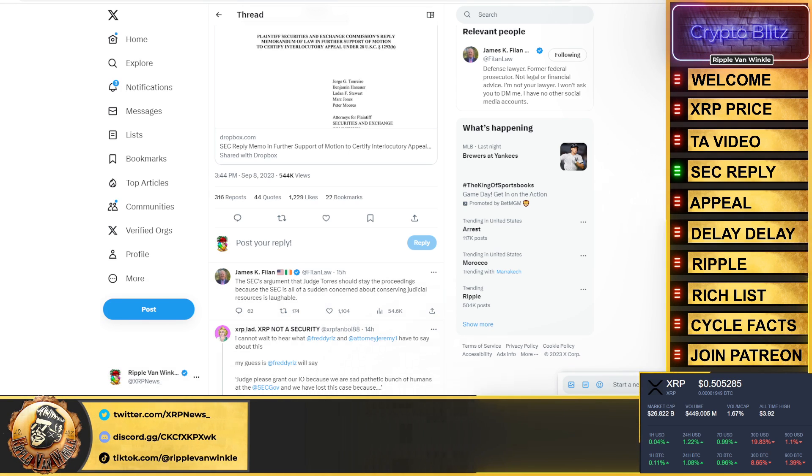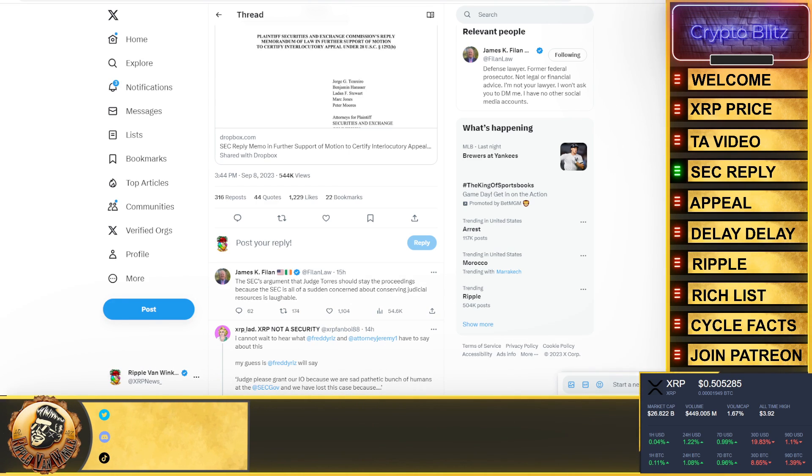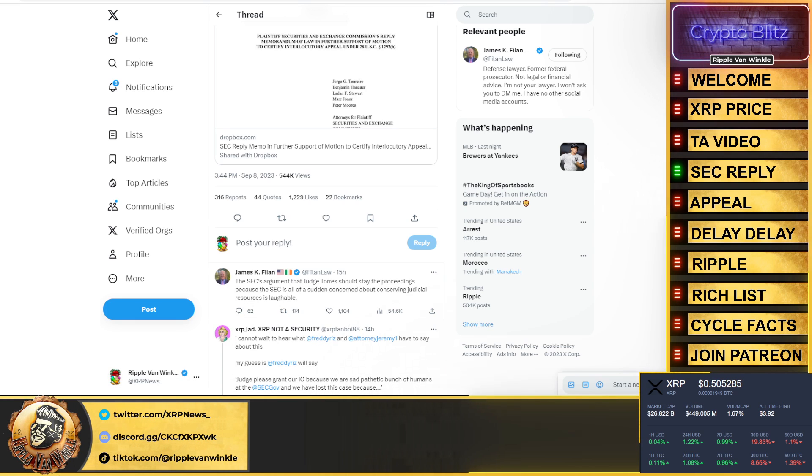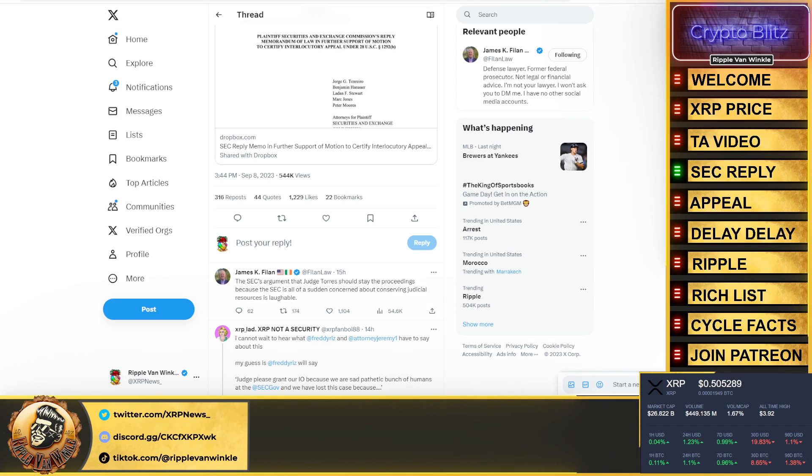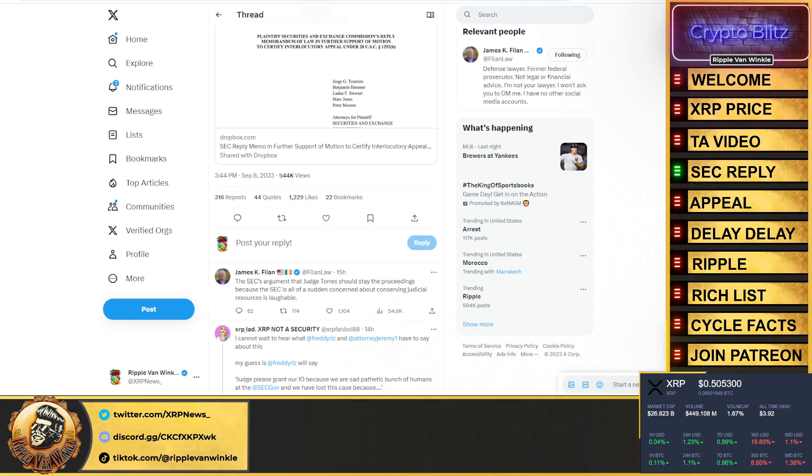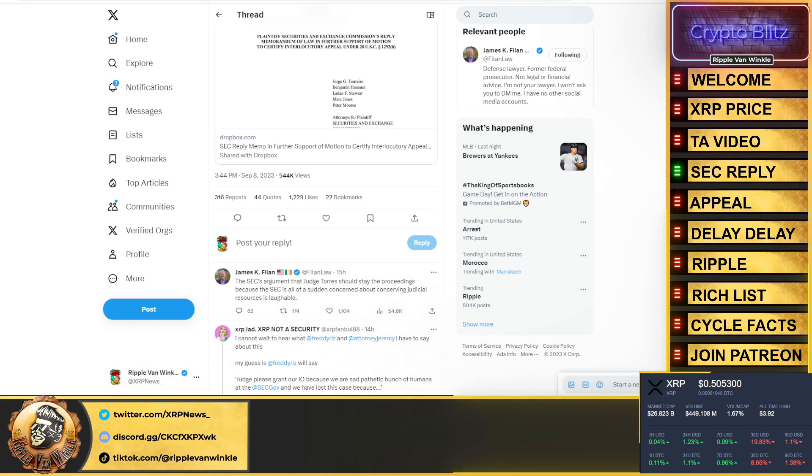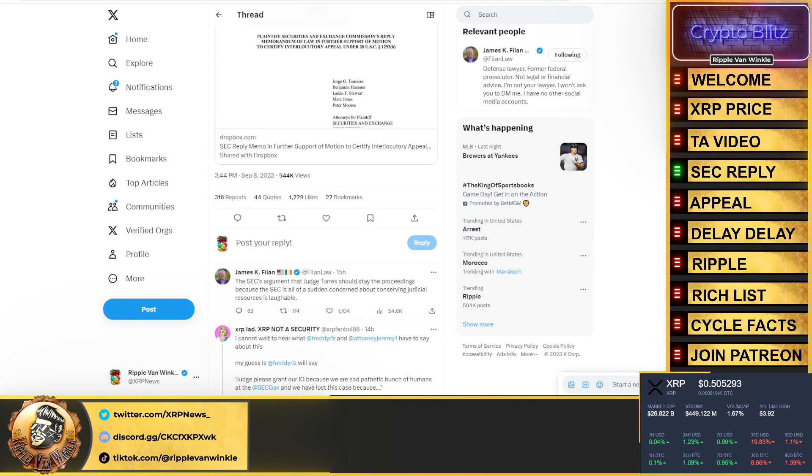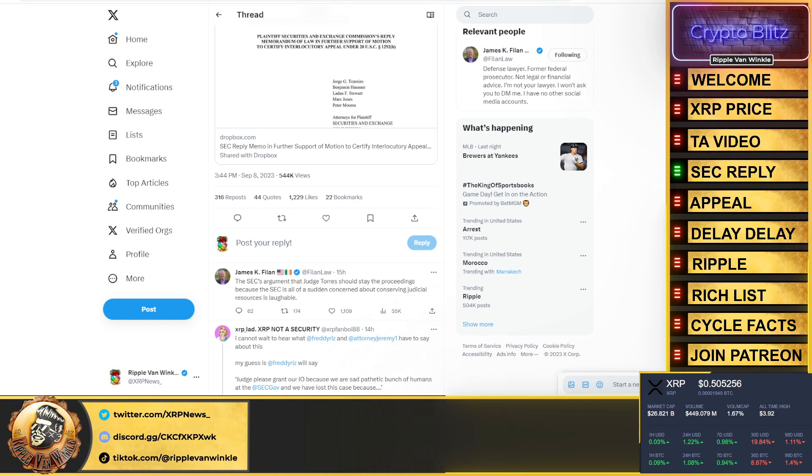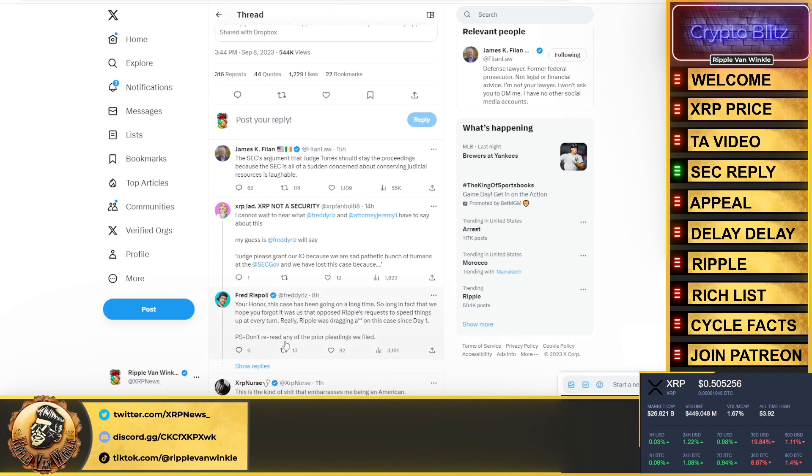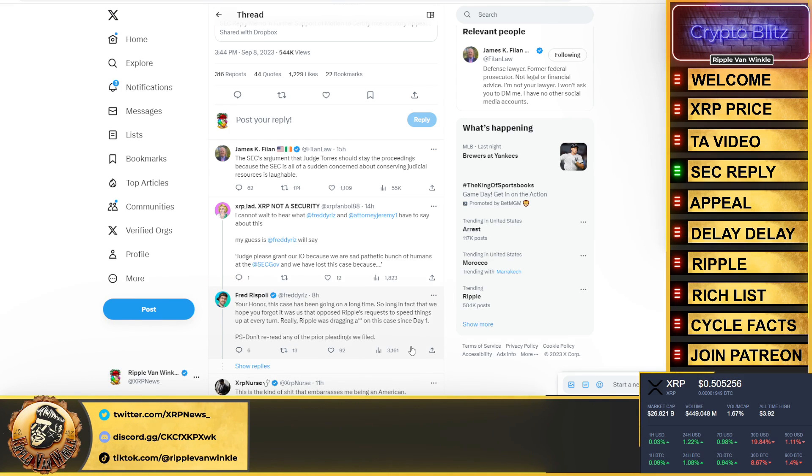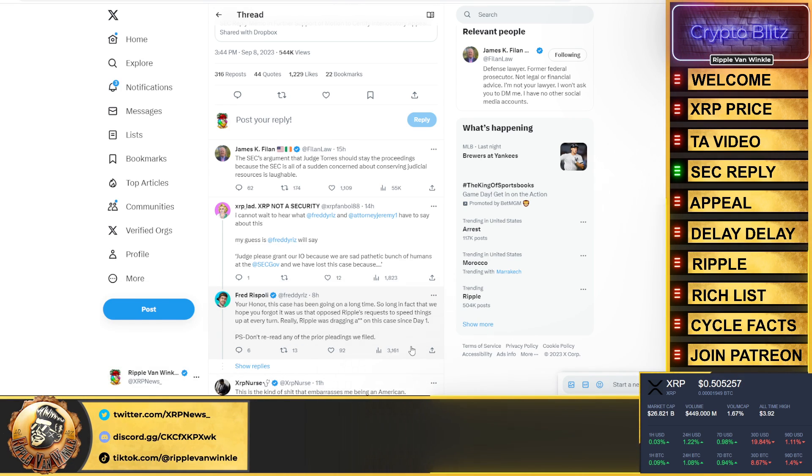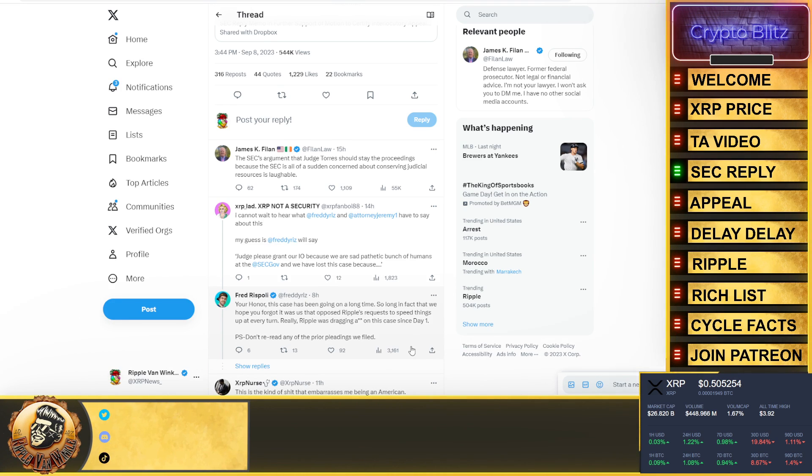The SEC is now trying to say that the lawsuit's delayed because of Ripple. They have the nerve to put it out there that the lawsuit has been delayed because of Ripple. If my memory serves me correct, Ripple is the one who went on the attack. They were the ones being sued and they went on the attack. And the SEC didn't have all their information lined up, they didn't have credible witnesses, and they were the ones who kept delaying all of the motions and all the proceedings. But they're trying to say it's Ripple.